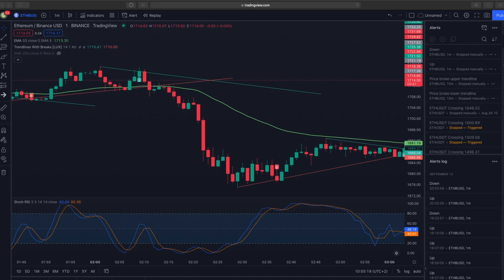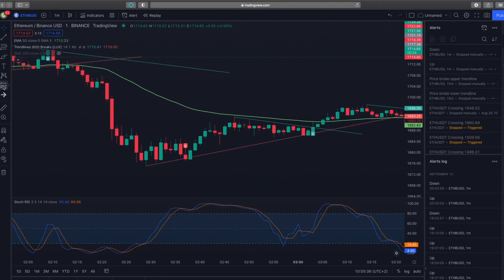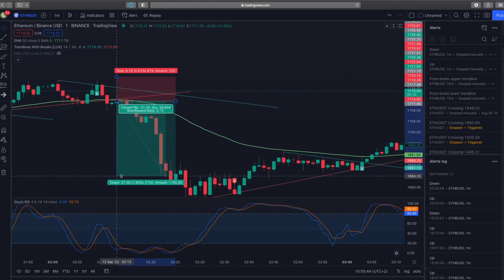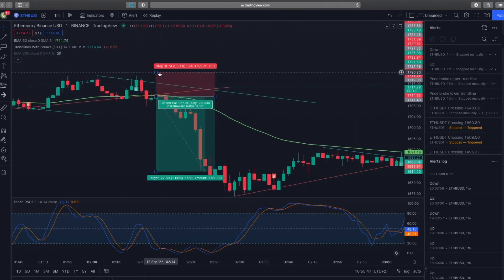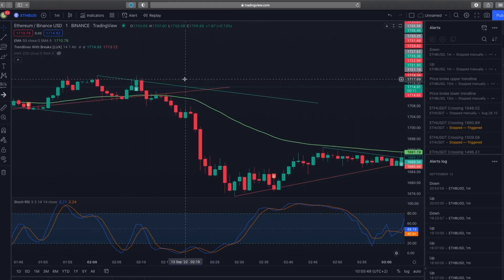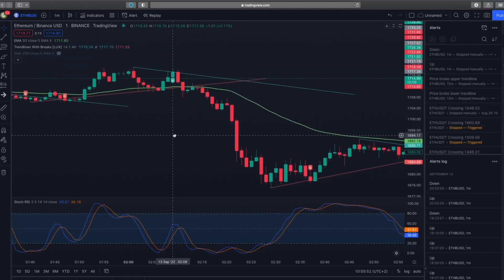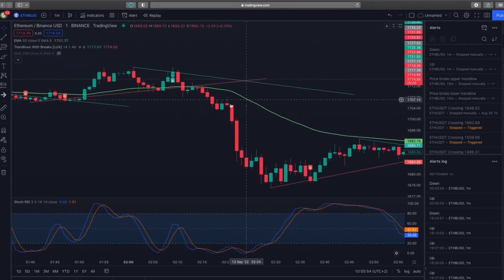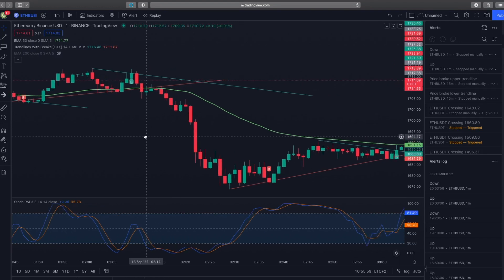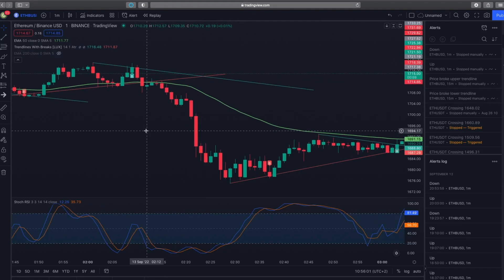In this video I want to show you one of my favorite trading strategies, and I want to go back in time and backtest this strategy without seeing the future. Many YouTubers backtest their strategies by placing trades when they already see it will be profitable, which is not a good backtest. I want to use the replay function and place trades without seeing the future.